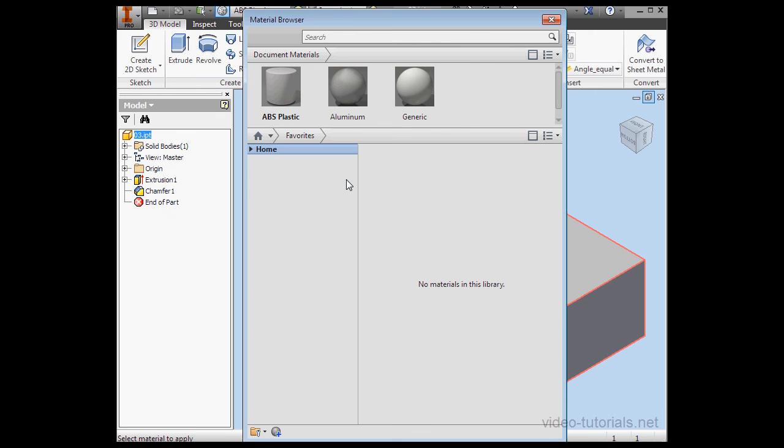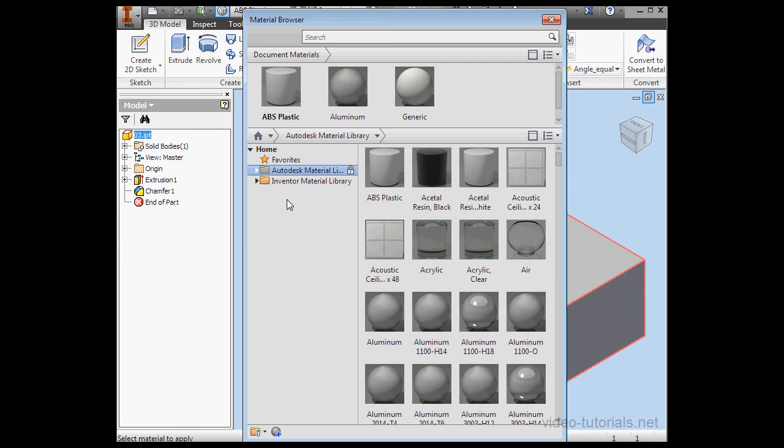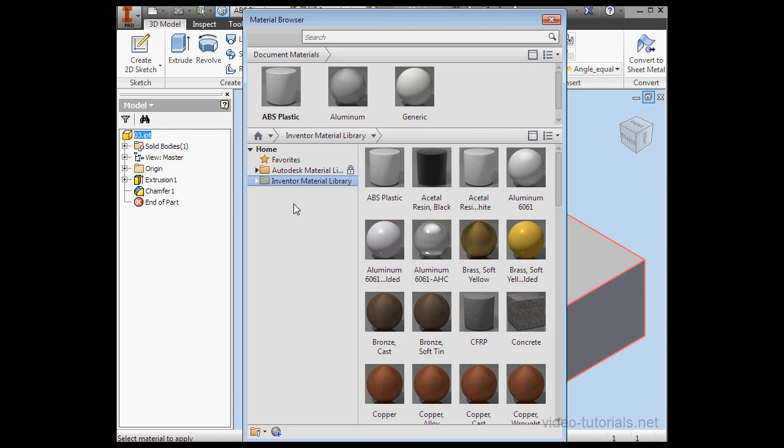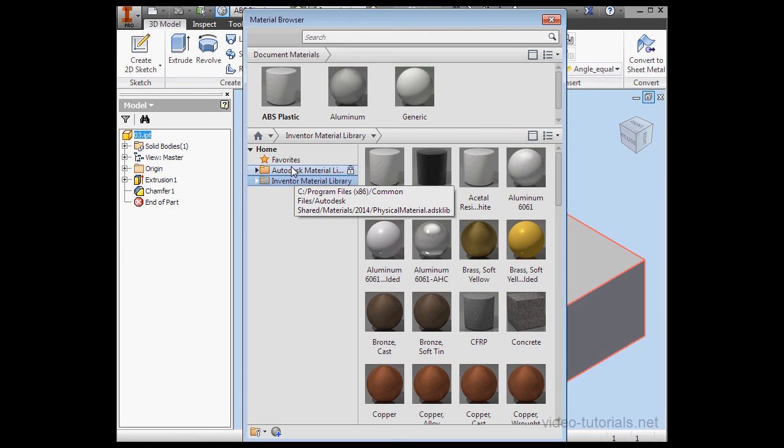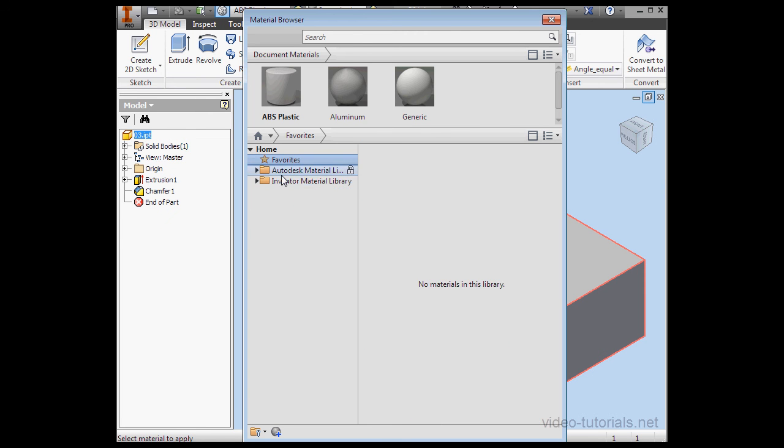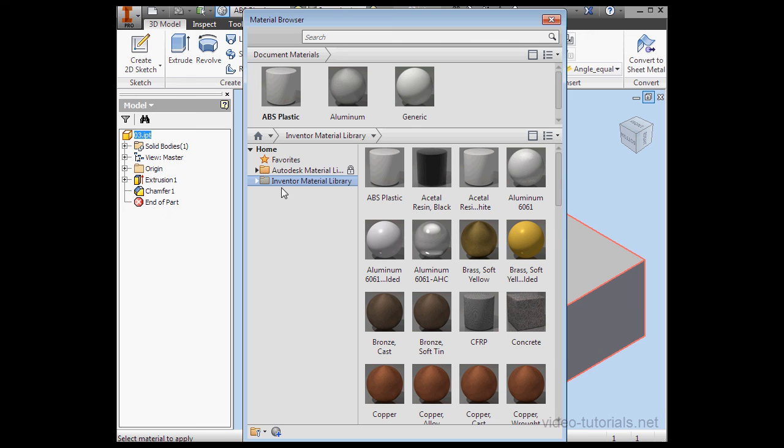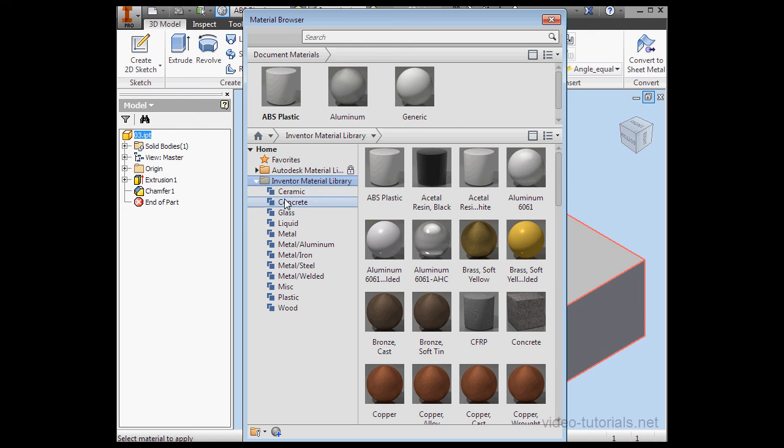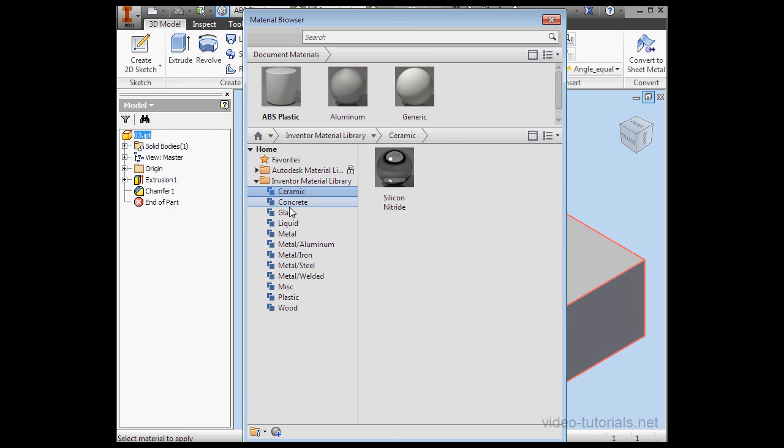Here's the material browser and you'll be spending a lot of time here. Here we have the Autodesk material library and below it is the Inventor material library. Up top marked with a star are my favorites. We can expand and browse the subcategories as well.